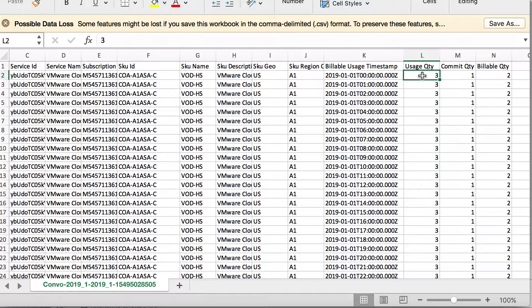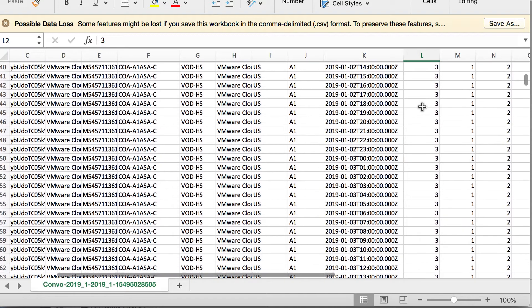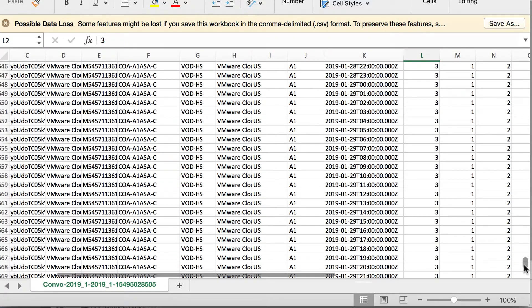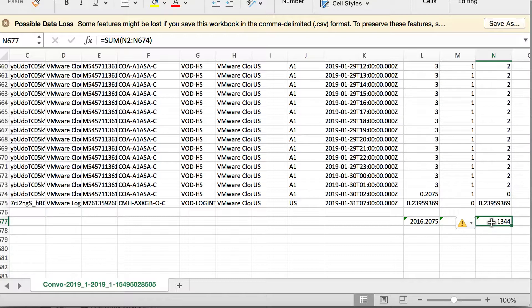There were three hosts deployed, which is the usage quantity for the SKU, and there was a one-year term reservation for one host in the same region. That appears as the commit quantity, and the billable quantity is the usage quantity minus the commit quantity, which is two. The aggregated usage quantity — the total of the SKU for the whole month — appears as the aggregate usage against the SKU. The total of the effective usage, that is the billable quantity, appears as the total effective usage, which is 1,344.